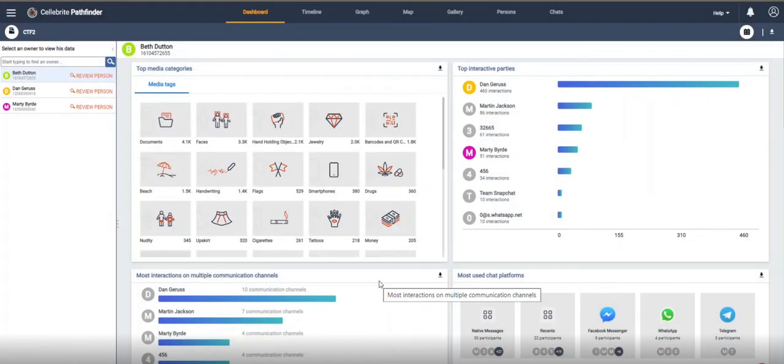Hi everyone, Heather Mihalik here with another Tip Tuesday. This week I want to bring Celebrate Pathfinder back into the picture here, literally, and talk about image similarity. I've done a Tip Tuesday on this in the past, but this one's going to be slightly different.